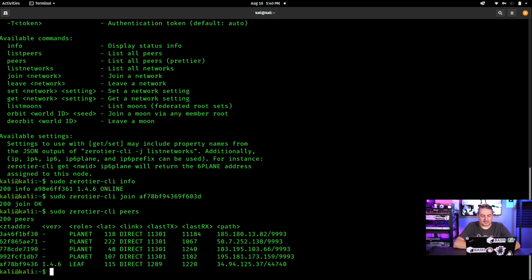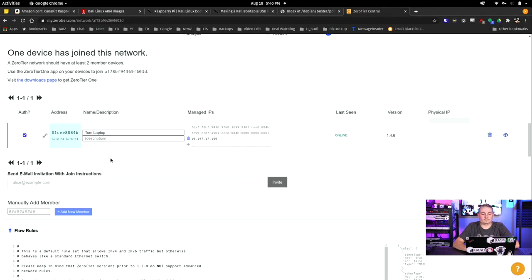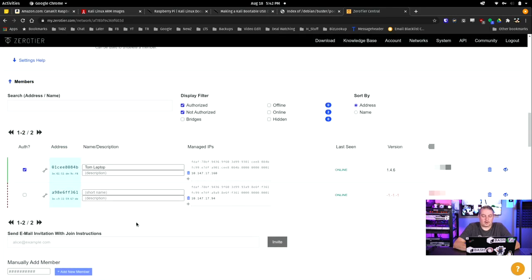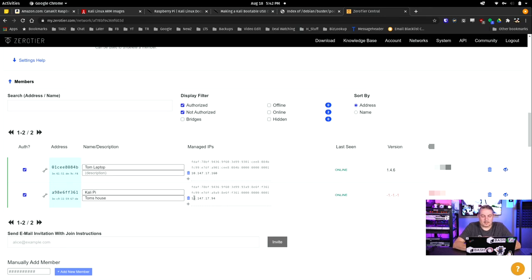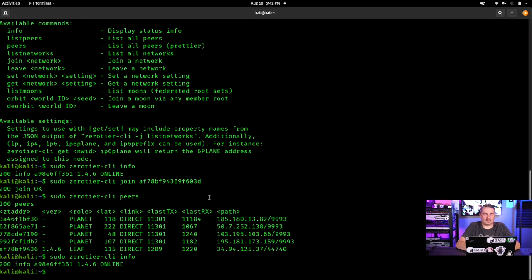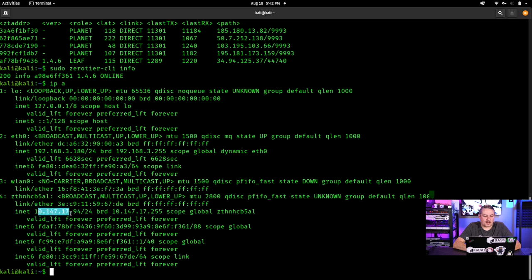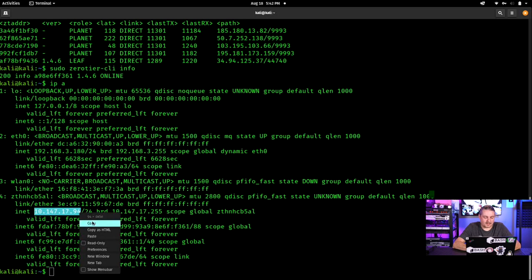Once the device appears in the ZeroTier panel, check the box to authorize it, give it a name like 'kali-pi', and it will be assigned a static ZeroTier IP address. Back in the terminal, run 'ip a' and you can see that ZeroTier adapter with its new IP. From here, we'll start accessing this Raspberry Pi using that ZeroTier IP address going forward.